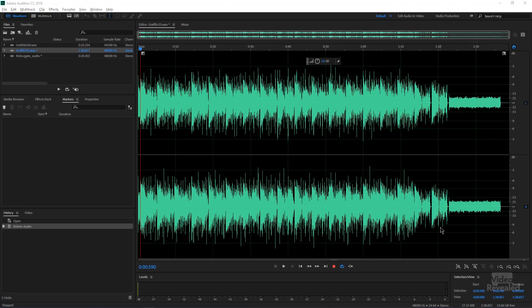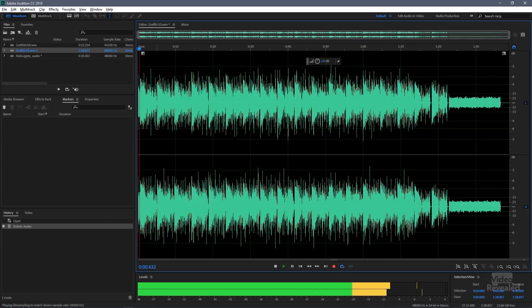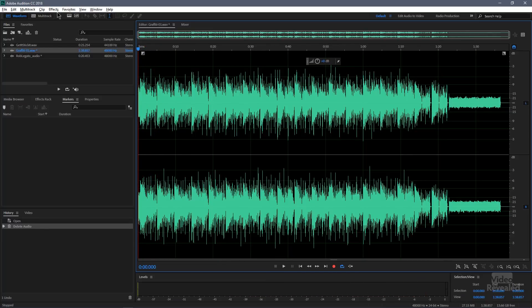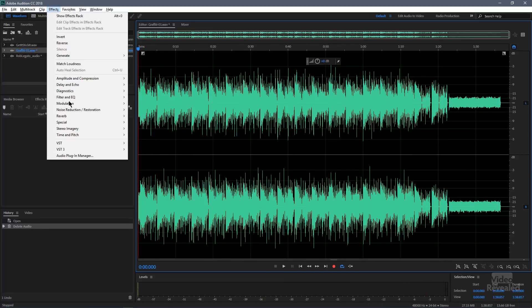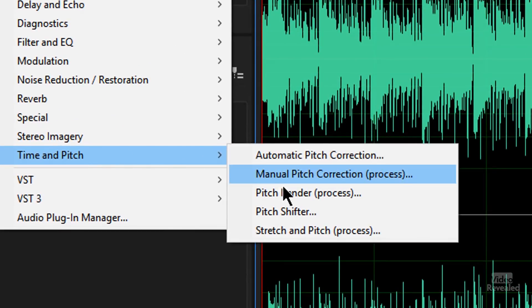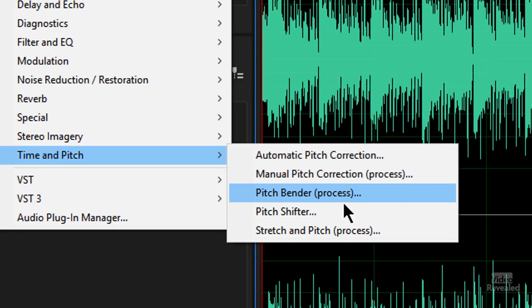So here I am in Adobe Audition and here's my clip. In the effects time and pitch you'll notice there's the pitch shifter which we'll use in a second, but this is the one we want to use. You'll notice that some of these have process and some don't. The process ones can't be used in the multi-track - they have to be edited on a clip by clip basis.